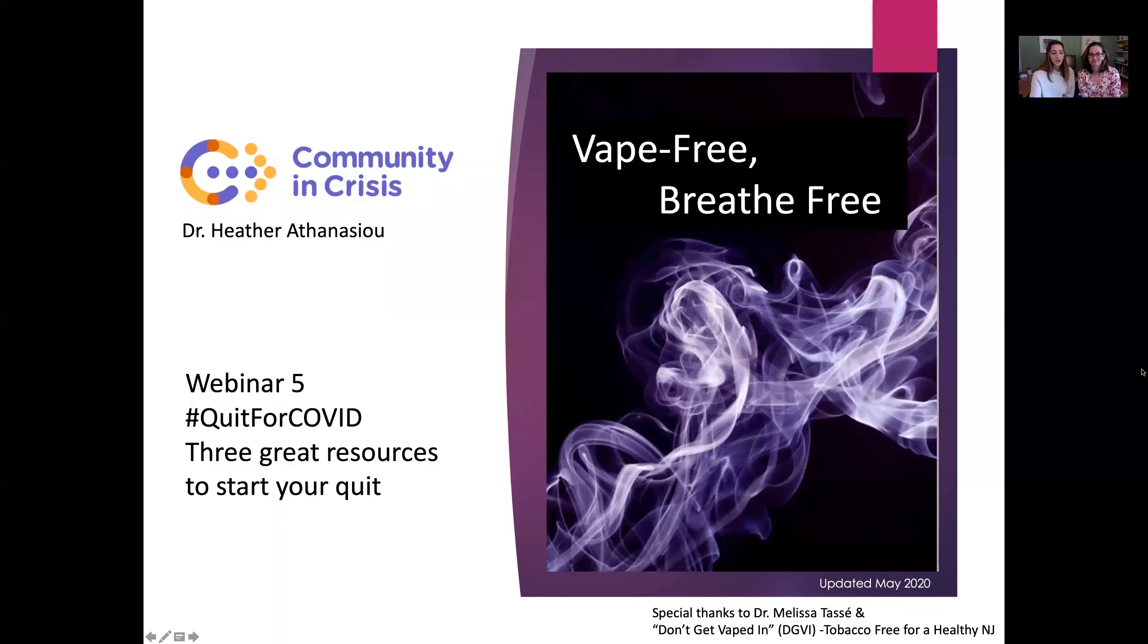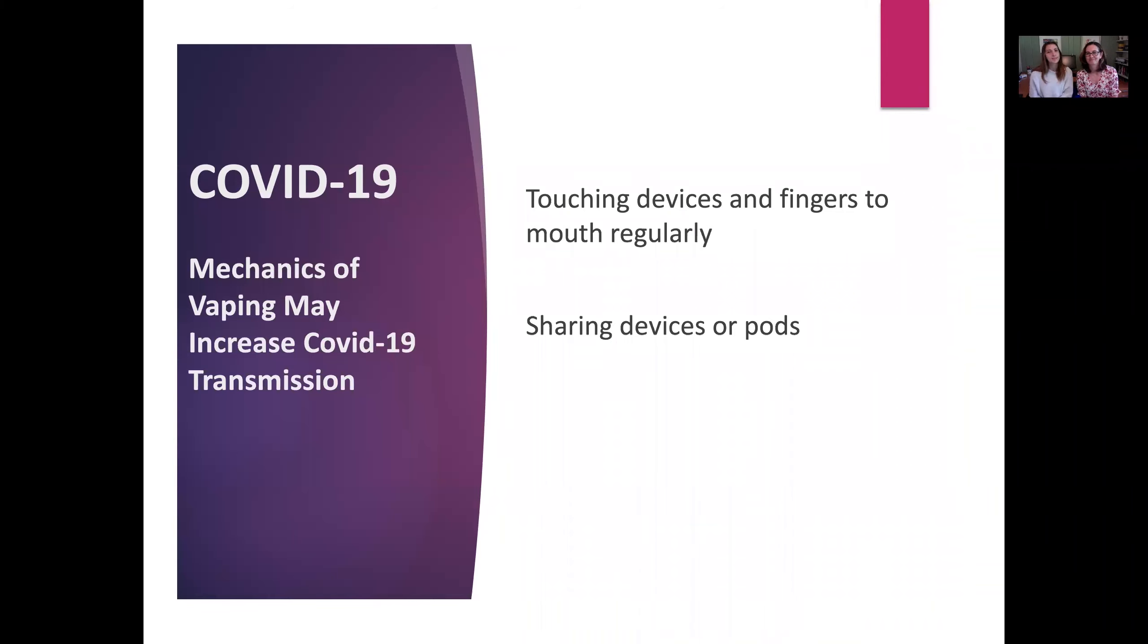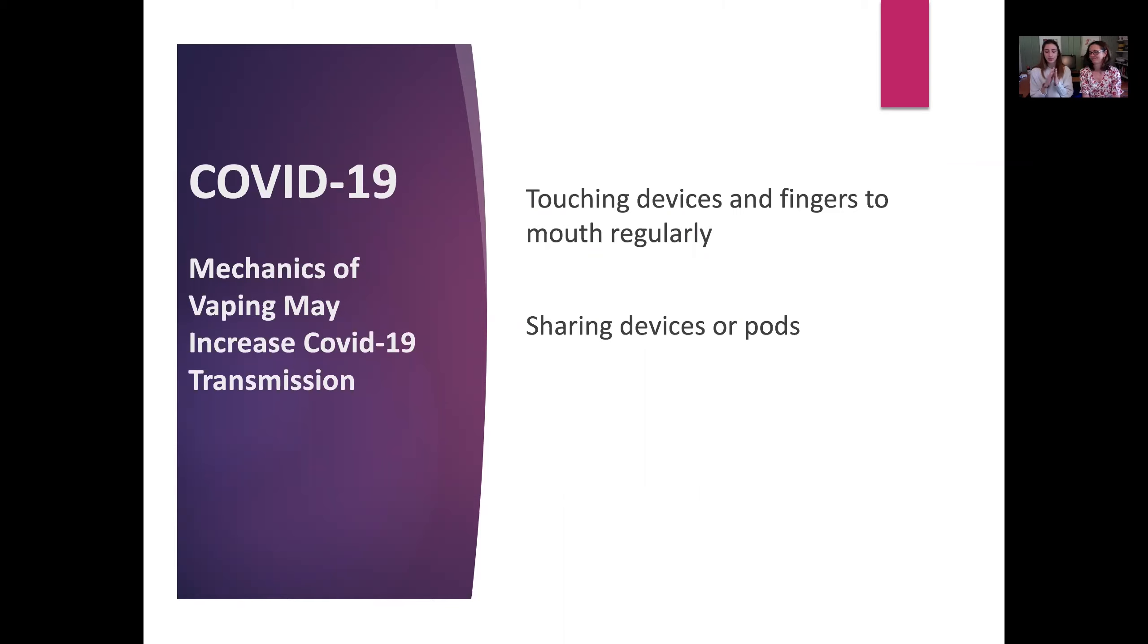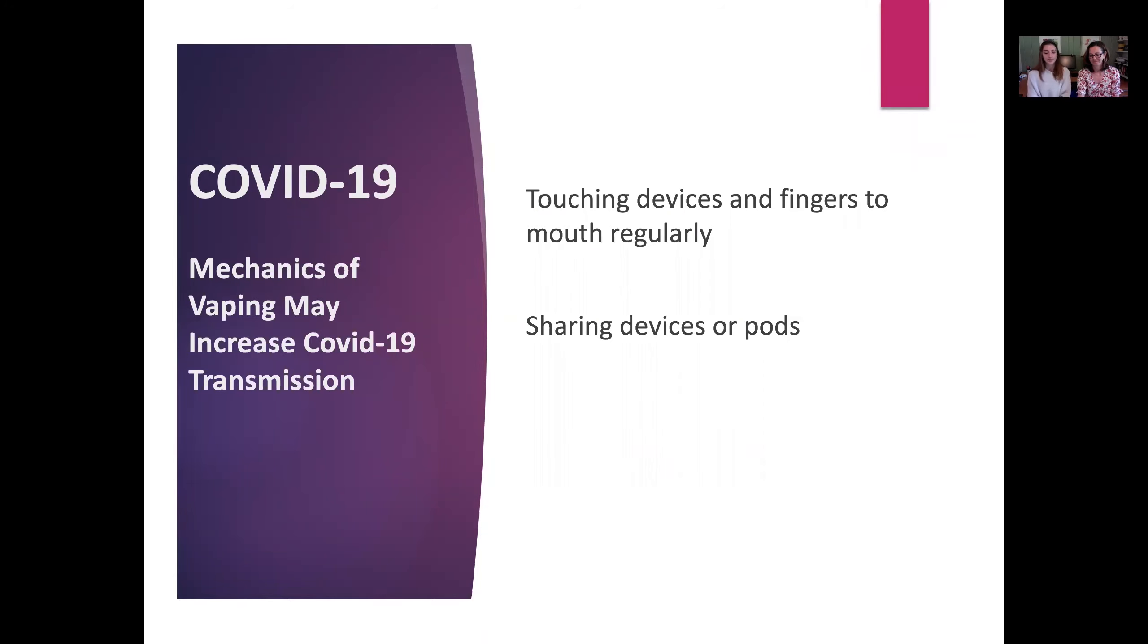When it comes to COVID and vaping, this is a recipe for disaster because when you think about the mechanics of vaping, you're touching something and then putting it in your mouth. Your hand germs are going directly to your mouth, and when it comes to vaping, a lot of people will hit each other's jewels or share vaping devices, which creates the perfect storm for spreading COVID and contracting it while vaping.